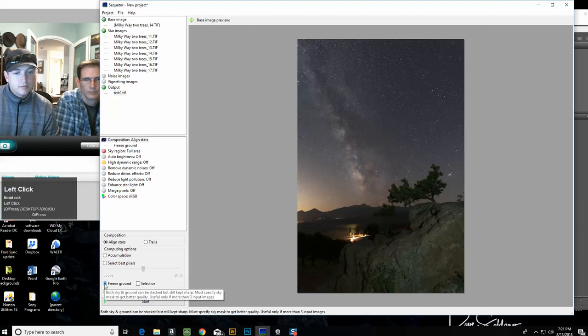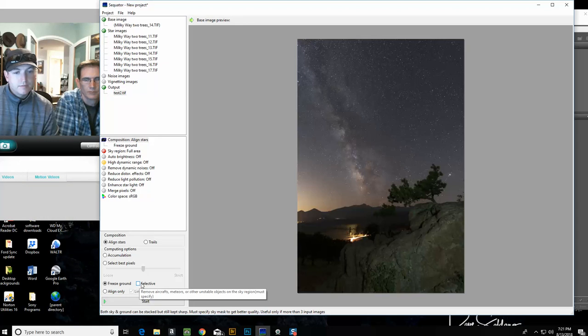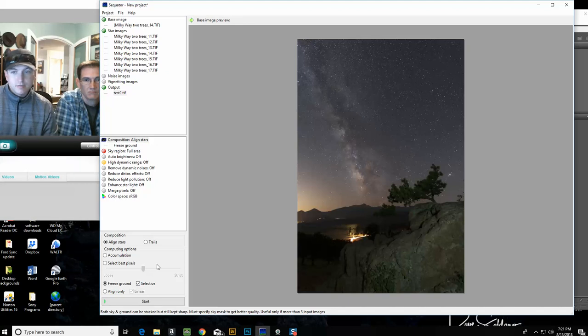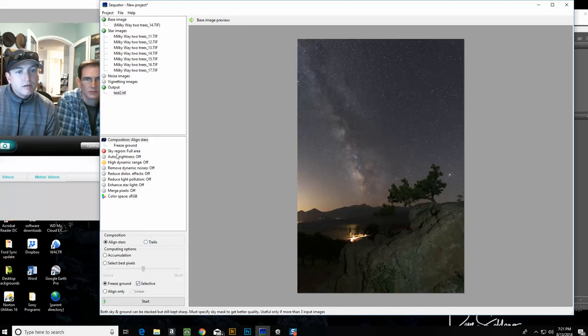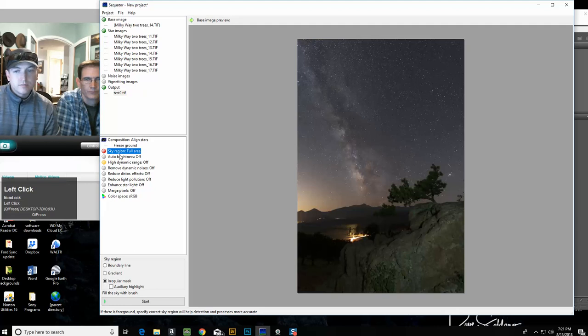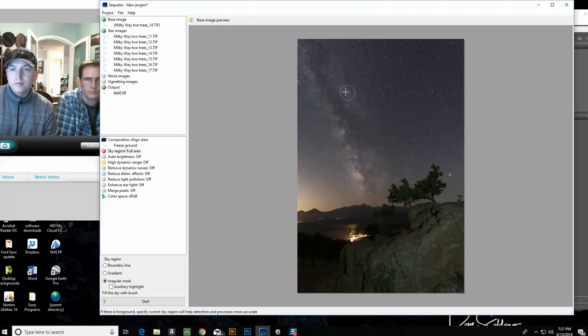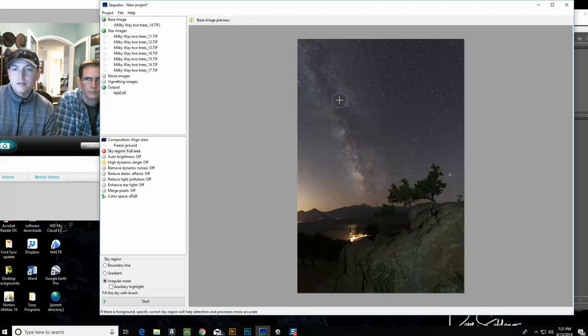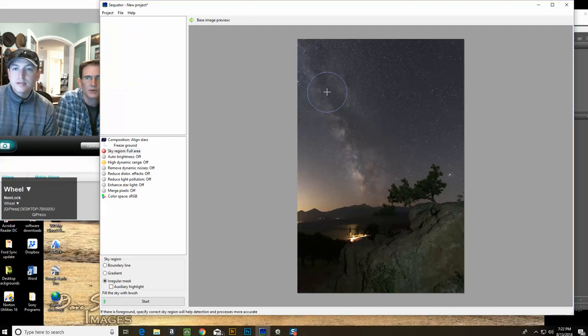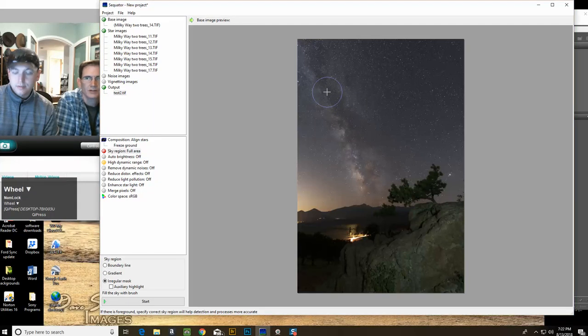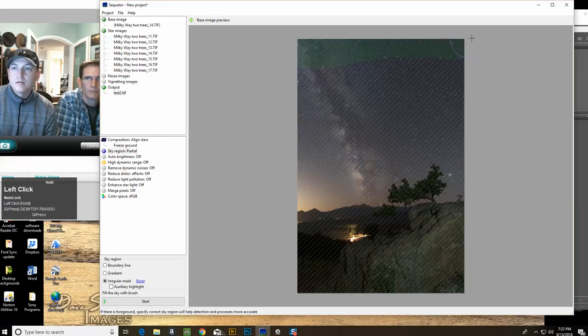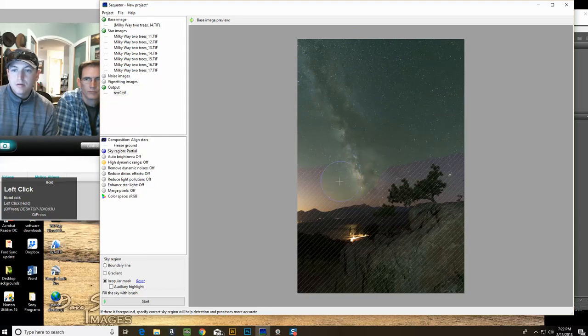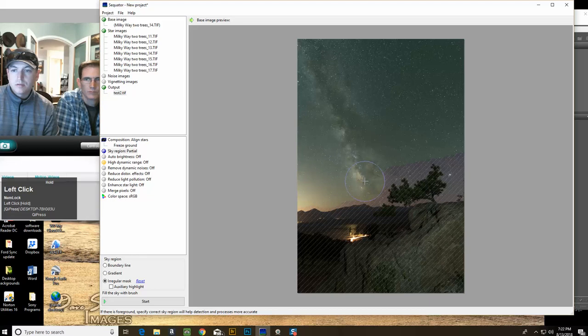There's only a few settings that we actually need. One is aligned stars, we want to freeze the ground, and we click selective here so it takes out airplanes in the sky, which is a nice feature especially if you take photos in a busy area. Since it will freeze the ground and calculate the movement of the Milky Way, we need to show the software where our sky is and we have to paint that in. We can change the size with a scroll wheel on the mouse, so we just paint it in, cover most of the sky and not include any of the foreground.